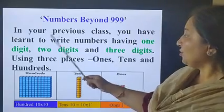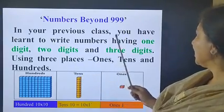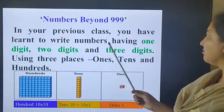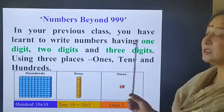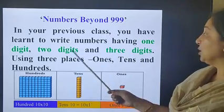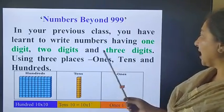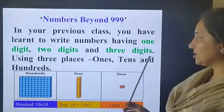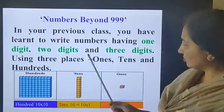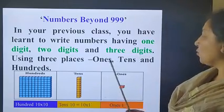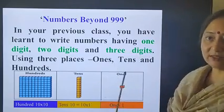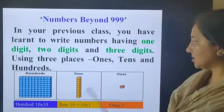In your previous class, you have learned to write numbers having 1 digit, 2 digits and 3 digits, using 3 places: 1's, 10's and 100's.